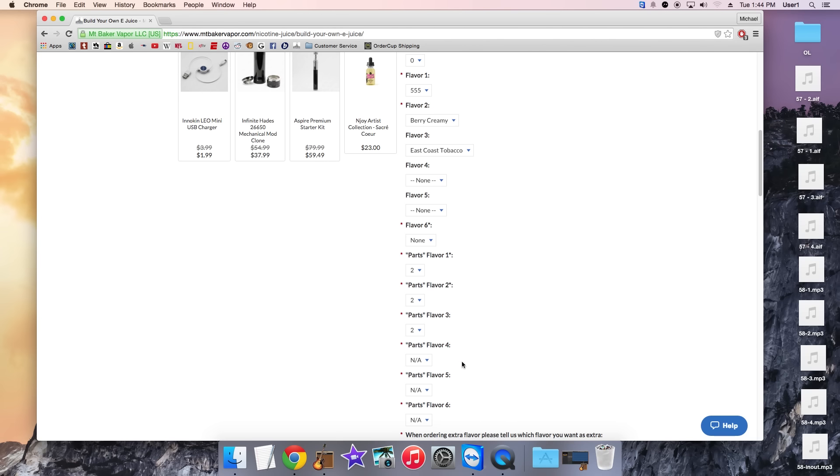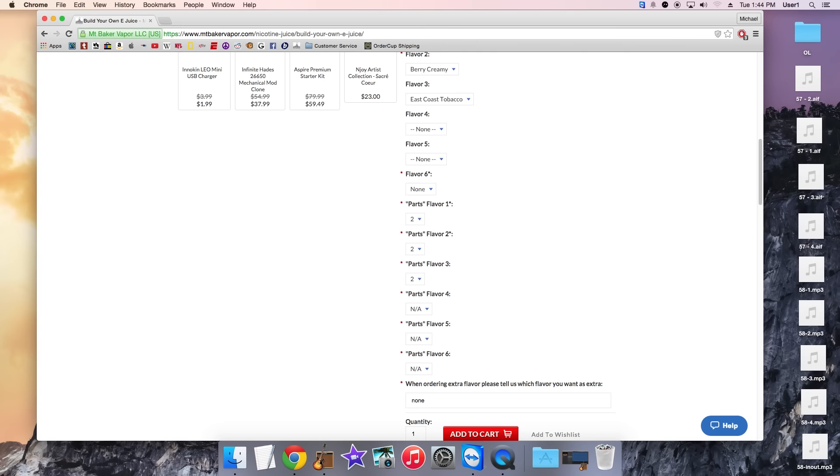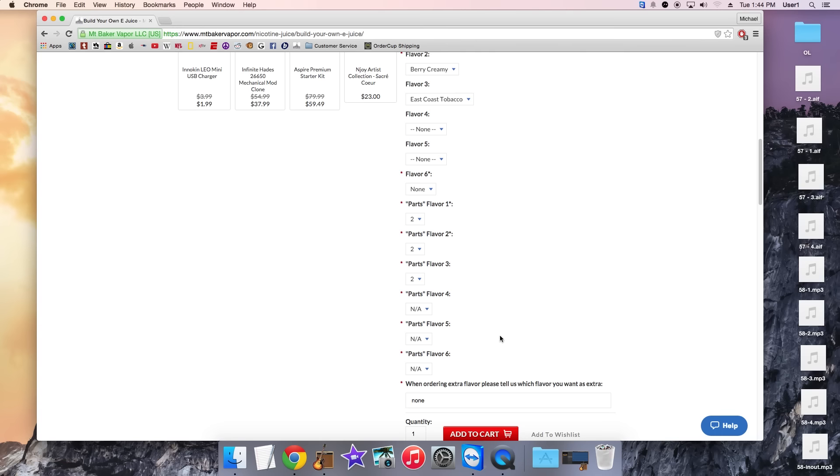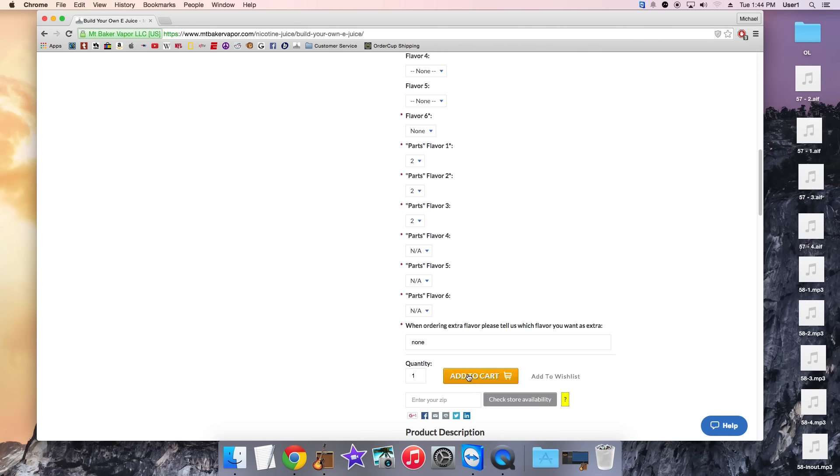And then you can just leave the other parts as NA, not available. And when it get down here when ordering extra flavor shots please tell us what flavor shot you want as extra. As we didn't select any flavor shots at the top we can just leave that as none and we can click add to cart.